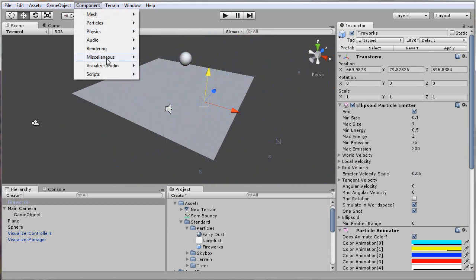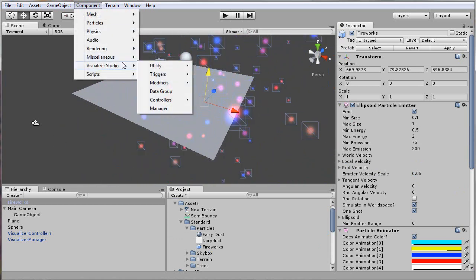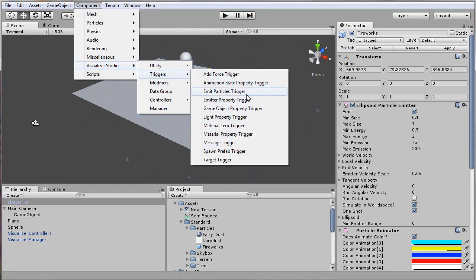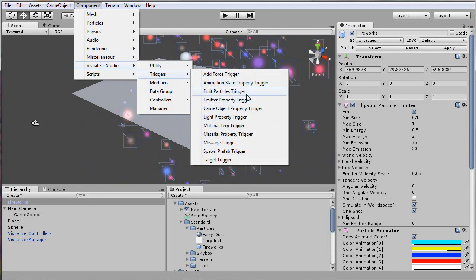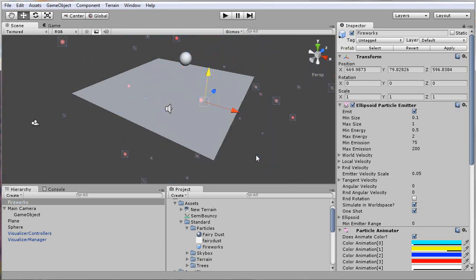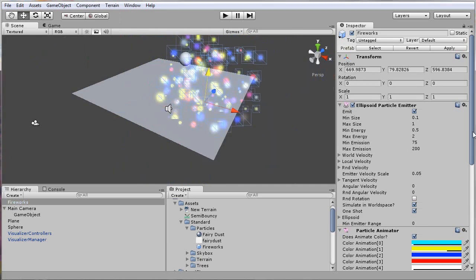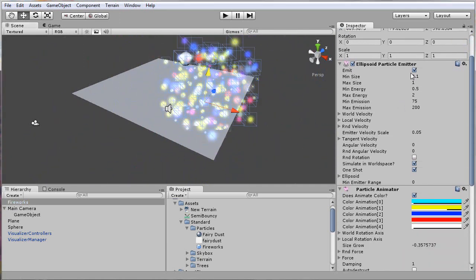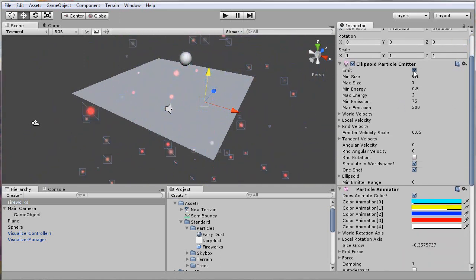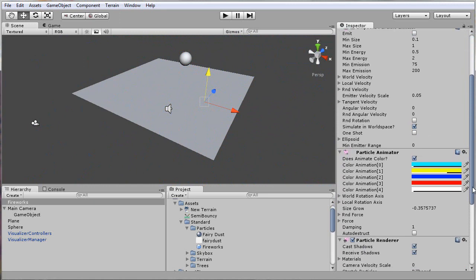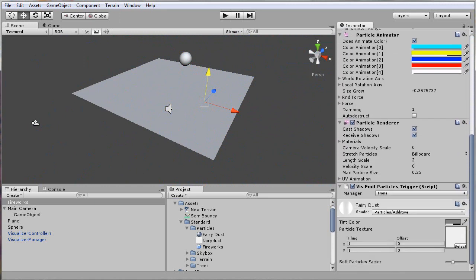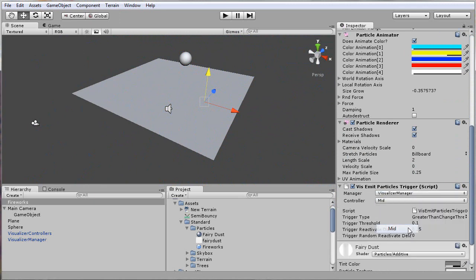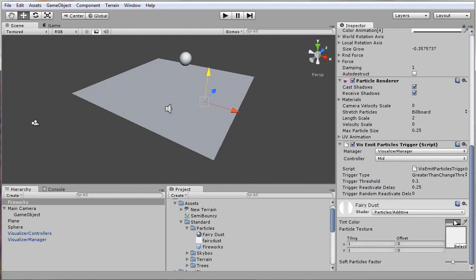From here, I'll add Visualizer Studio triggers. Go ahead and add an emit particles trigger. Also the main thing you need to do here is make sure you turn off emit and one-shot so you can keep triggering over and over. For this script I just put on here, make sure it points at Visualizer Manager, and then I'll make it listen to the bass controller.